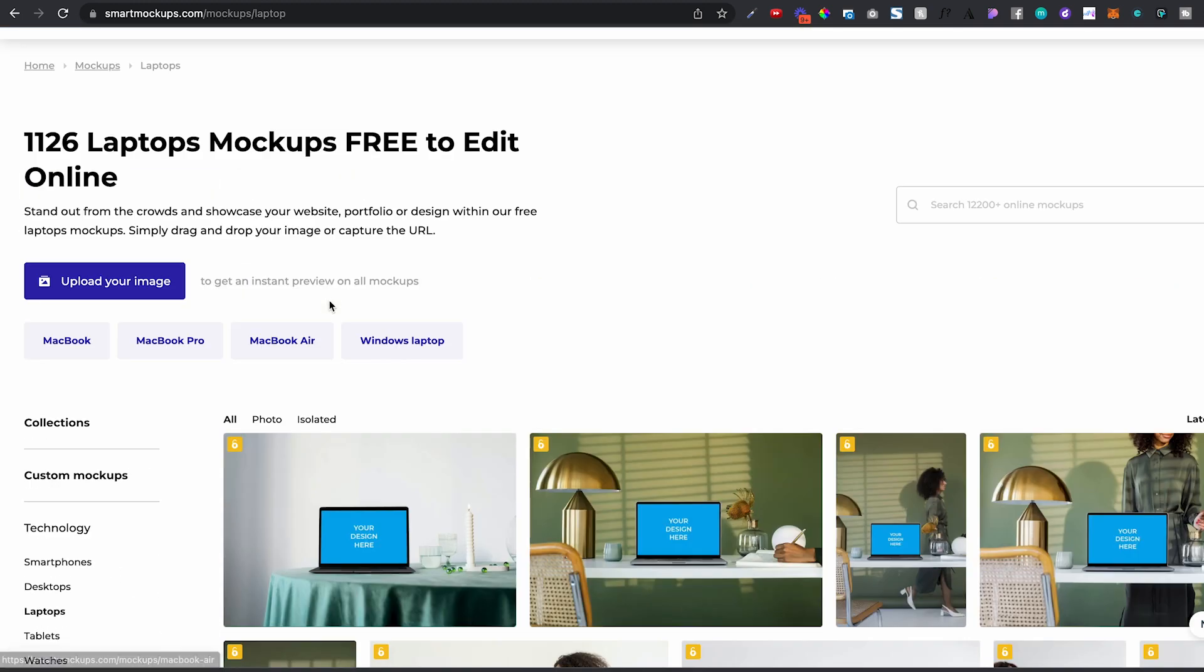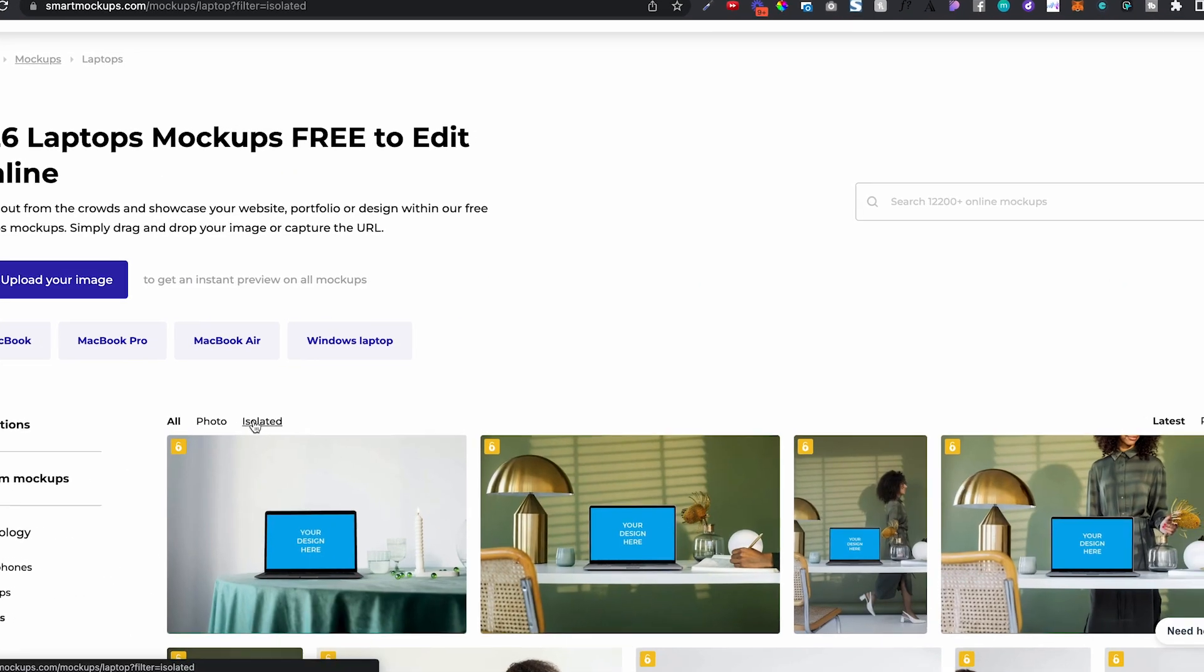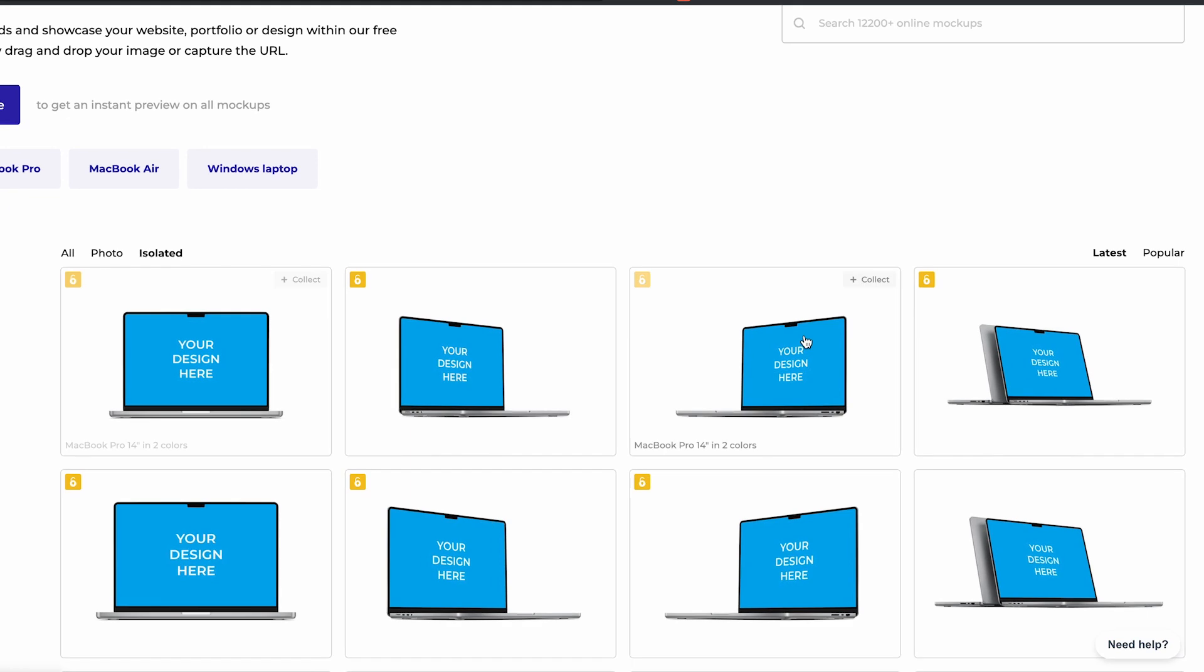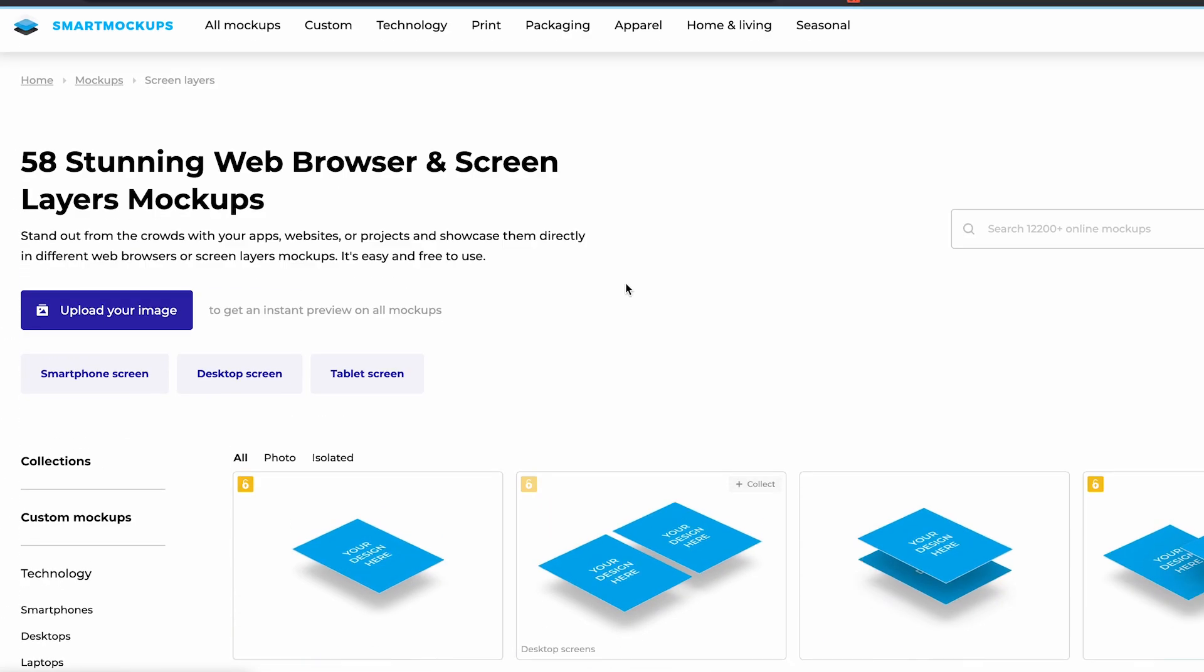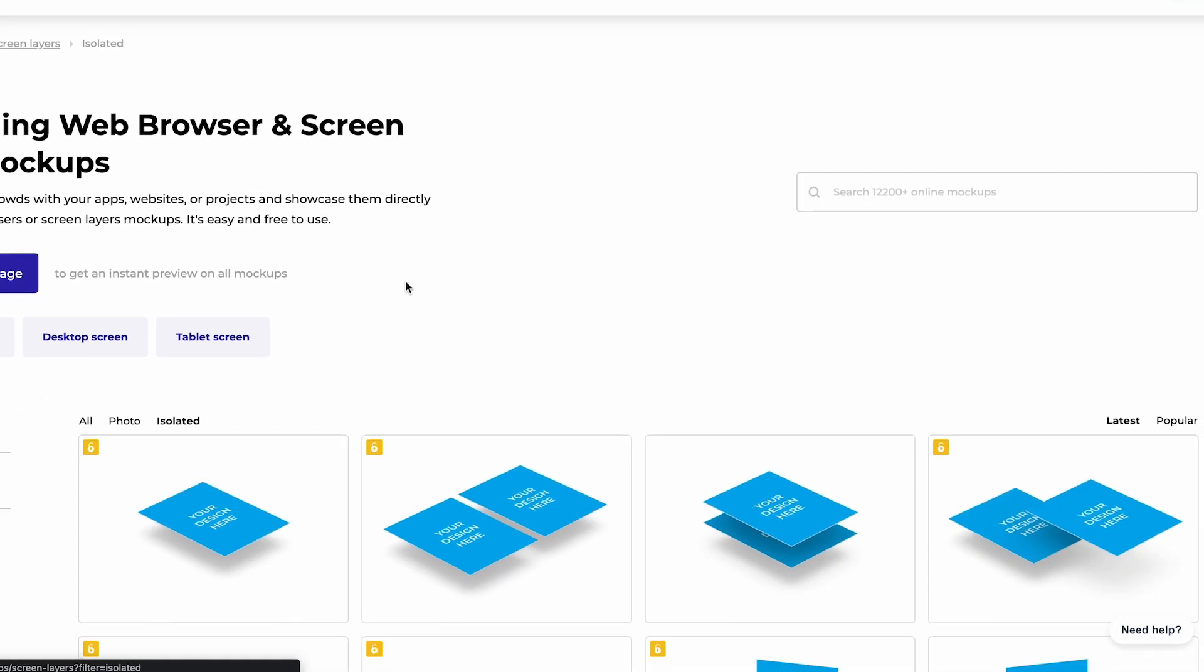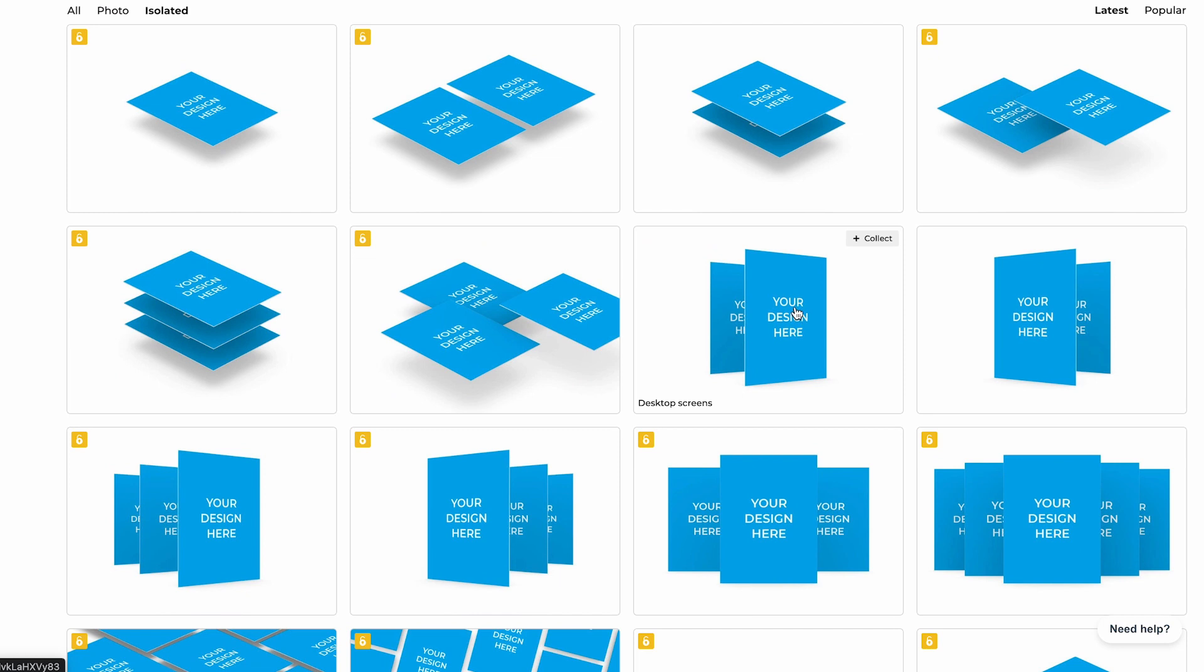Then I go into laptops. I want laptops, for example, on the sides. I go isolated. I want this and this. And then I go into screen layers isolated and I want, let's say I want something on each side of the main one.